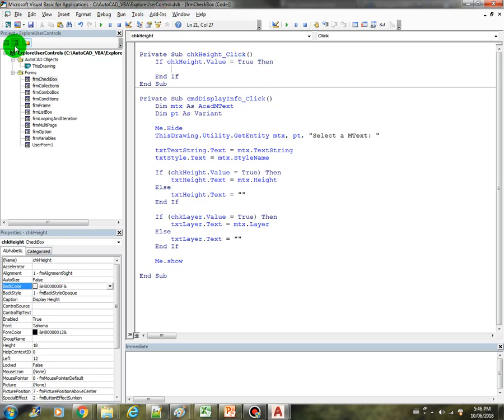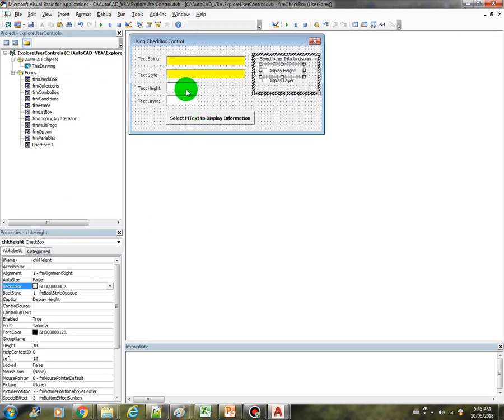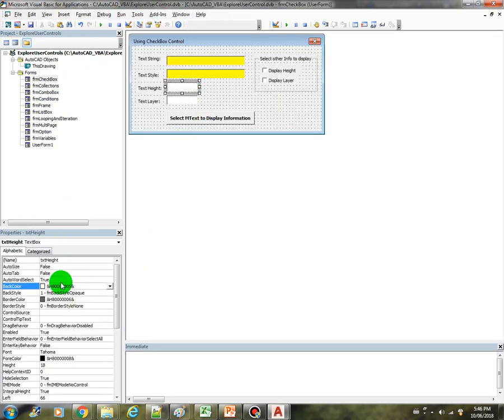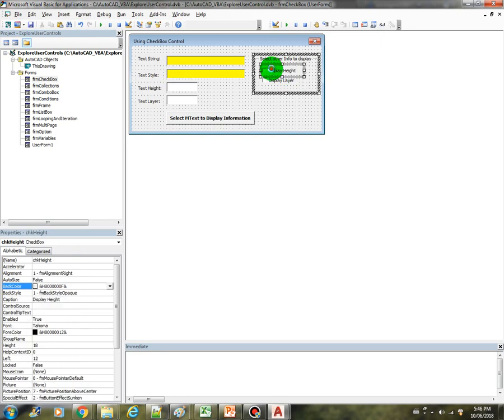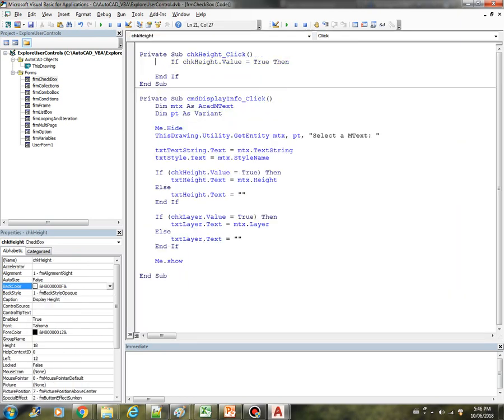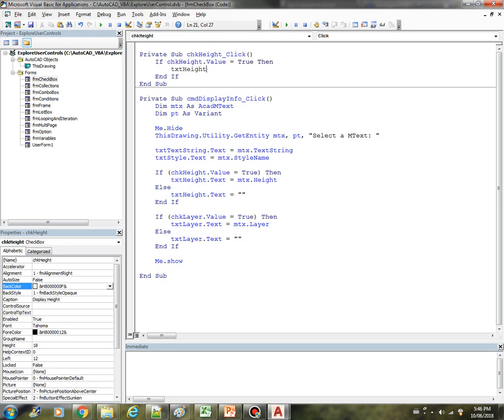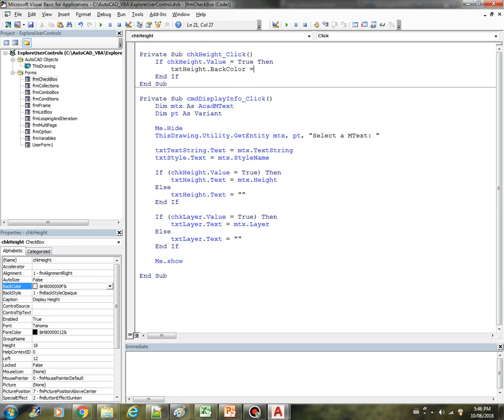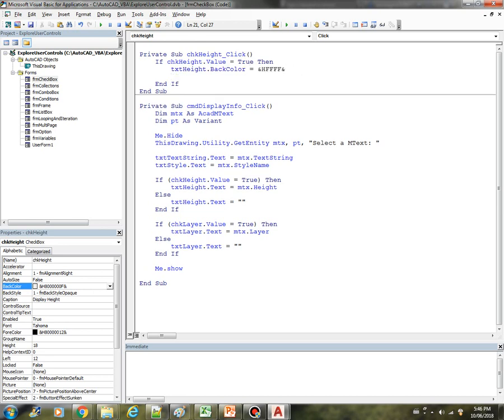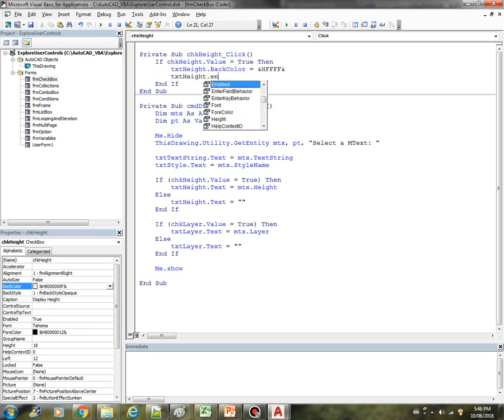We change the color of the text box, the TXT height. TXT height dot back color equals that hexadecimal, and we also make sure that it is enabled - TXT height dot enabled equals true.